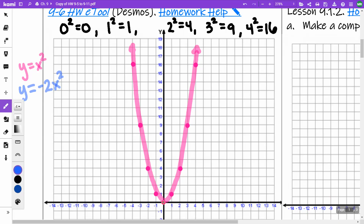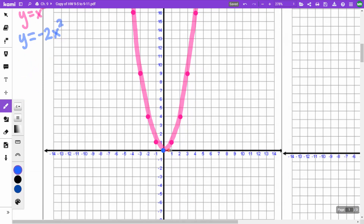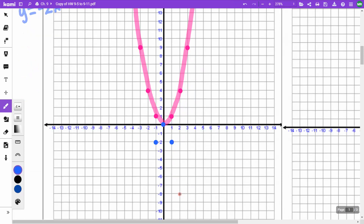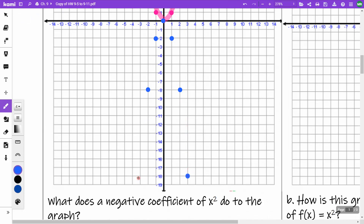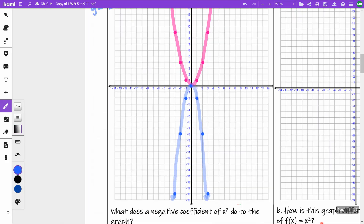For y = -2x²: at 0, 0 squared is 0 times negative 2 = 0. Go out 1, 1 squared is 1 times negative 2 = negative 2, so I go down to -2 on both sides. Go out 2, 2 squared is 4 times negative 2 = negative 8. Go out 3, 3 squared is 9 times negative 2 = negative 18. The negative flips the parabola and the 2 makes it skinnier than the original.